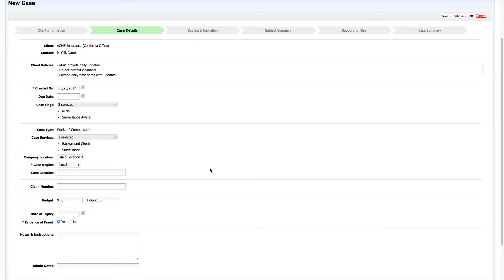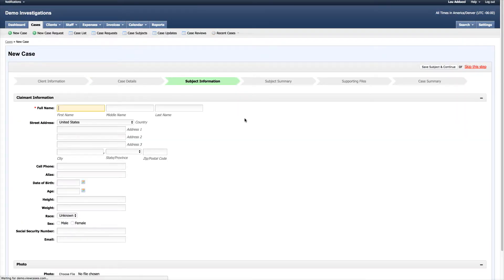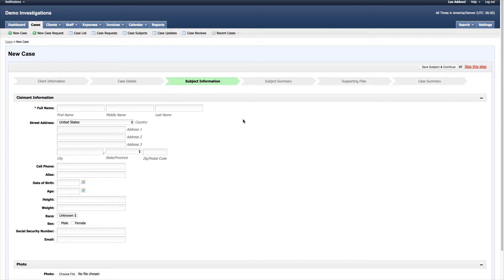I'm going to click Save and Continue. Now we have the subject information. This is going to be the primary subject of the investigation—typically it's a person, but you can obviously create your own subject information depending on your investigation.